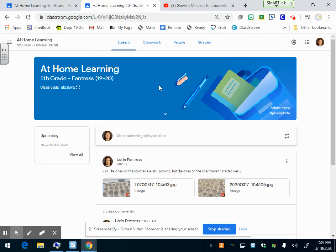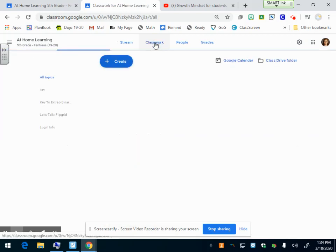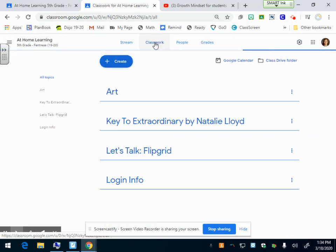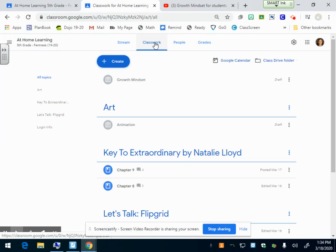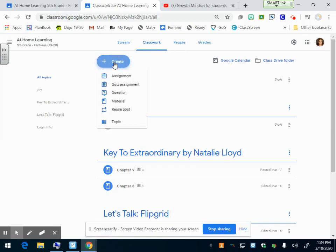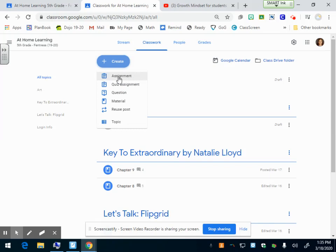To make an assignment, we're going to click on classwork at the top and then click create because we want to create an assignment. You have lots of different options here. The option we're going to look at right now is just the assignment option, so we're going to click on assignment.